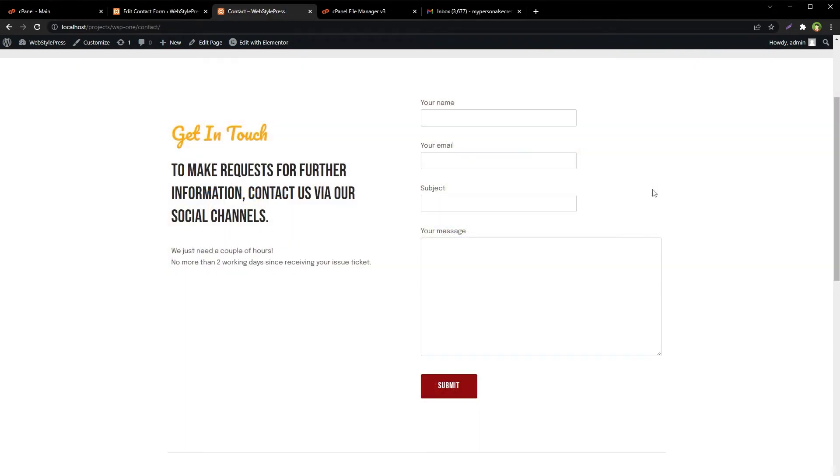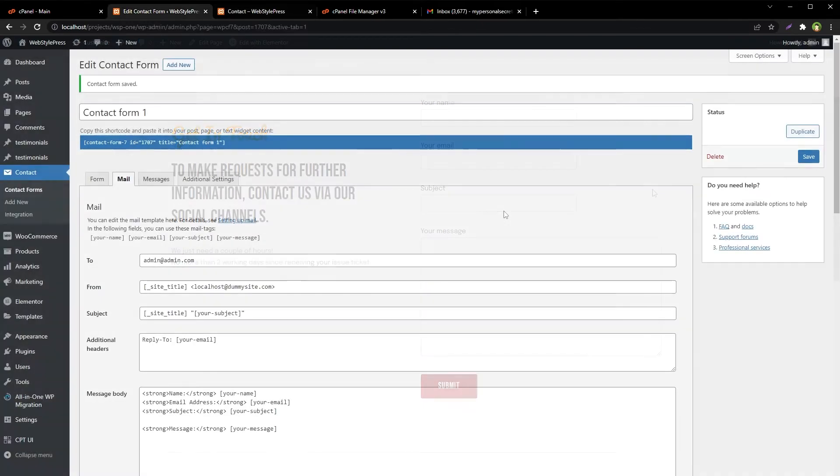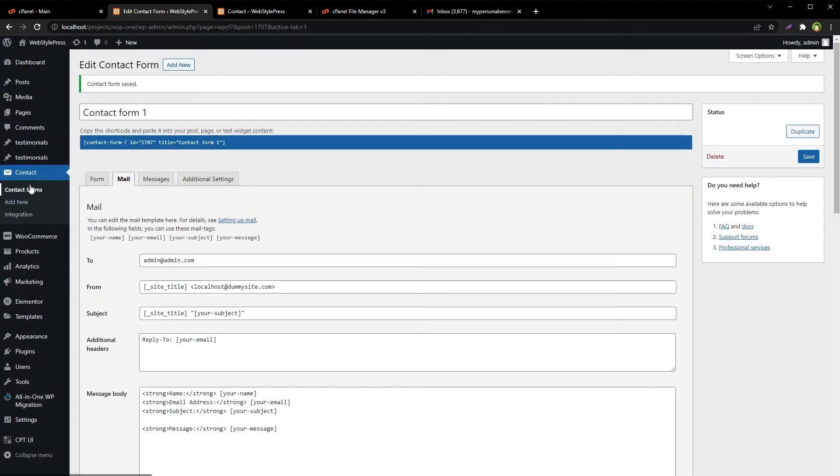A visitor fills out the form and sends you email. You want to thank him and send promotional or informational material to him in autoresponse email. Go to contact forms, edit your form, go to mail tab.